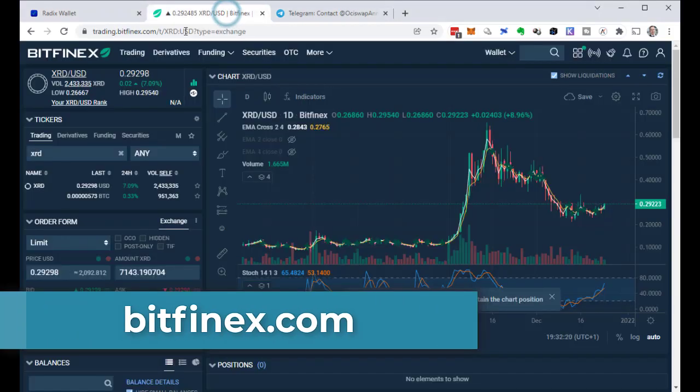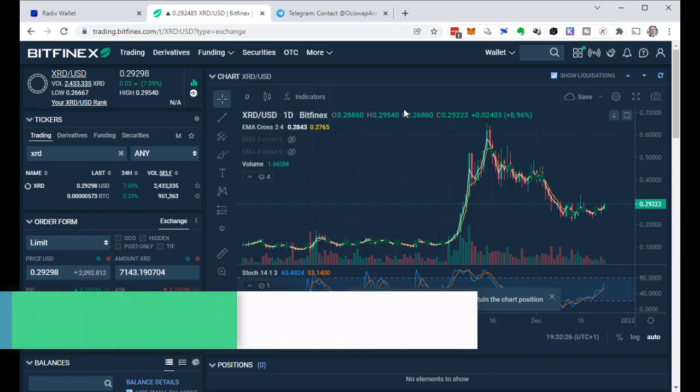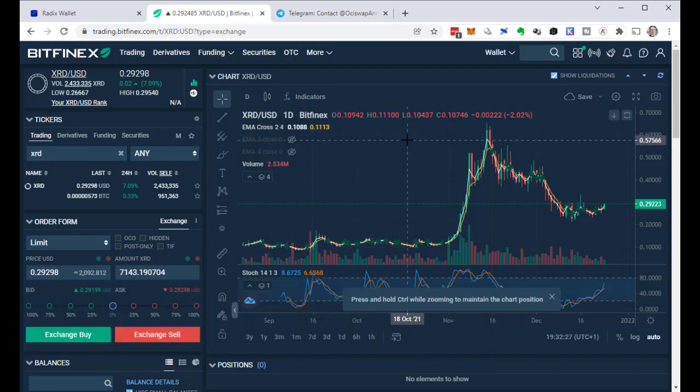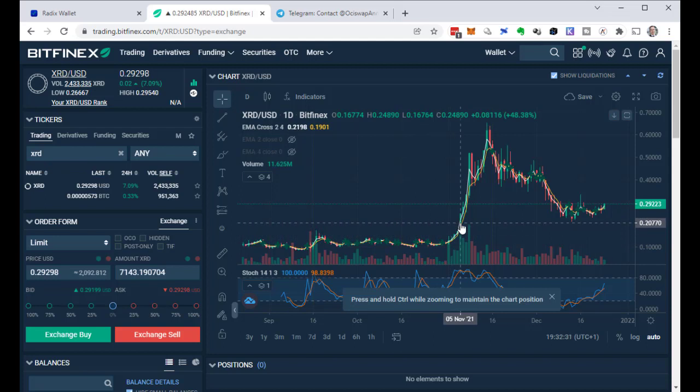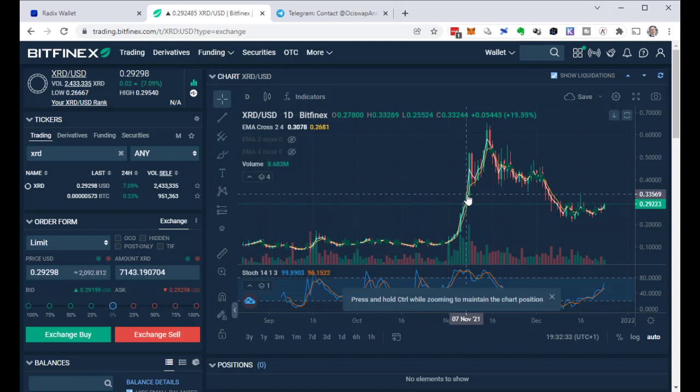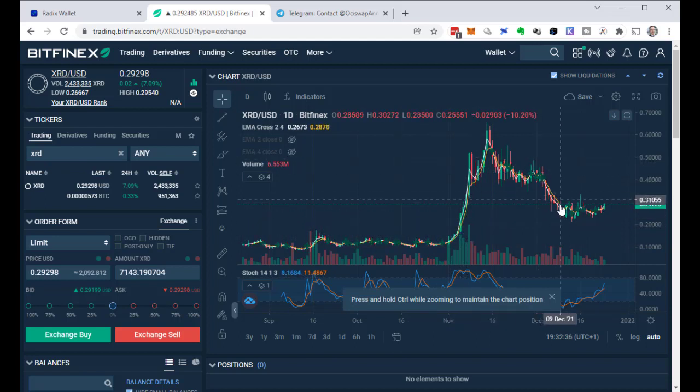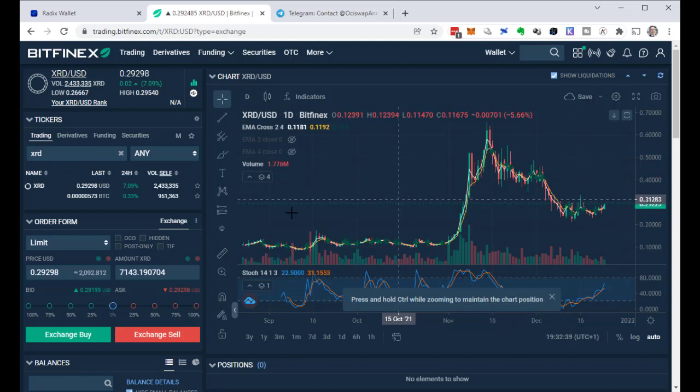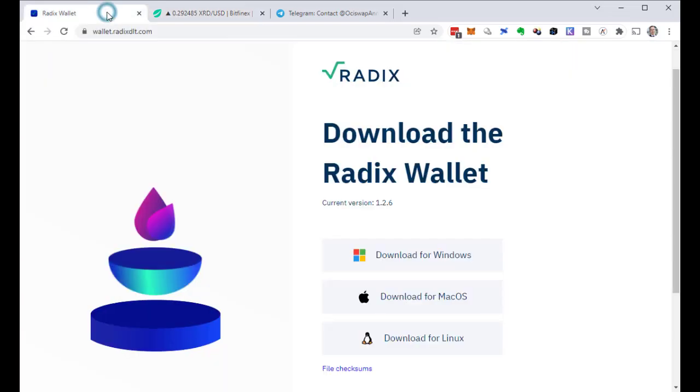On bitfinex.com I dollar cost averaged into Radix over the last couple of months. I started when it was around 10 cents, then it went up in price and I stopped DCA into Radix. Now that it cooled down I started again. Now I've got a total of around 7000 Radix, that's about $2000. So it's time to remove it from the exchange into a wallet so I can do something with that.